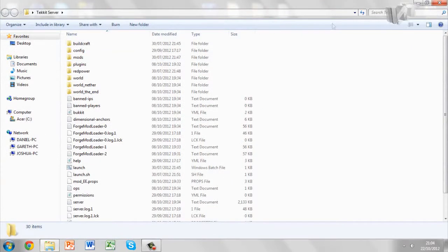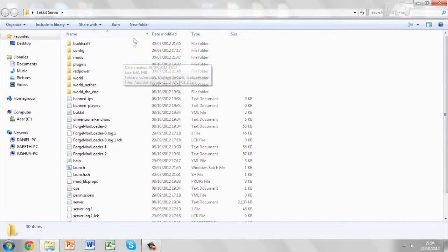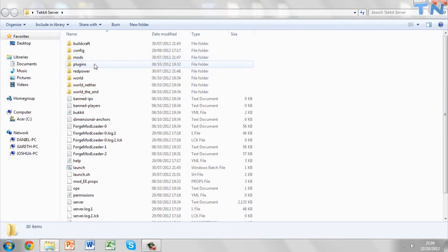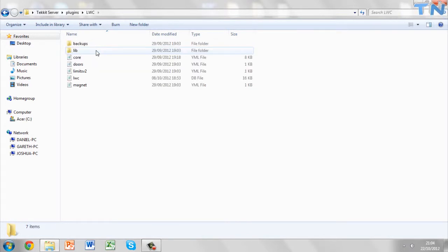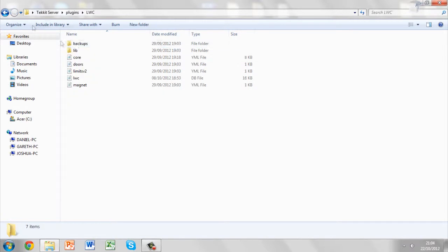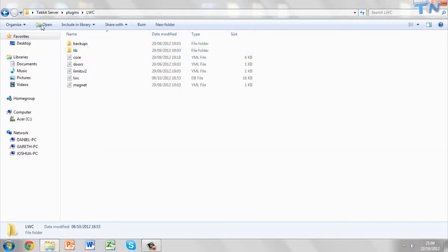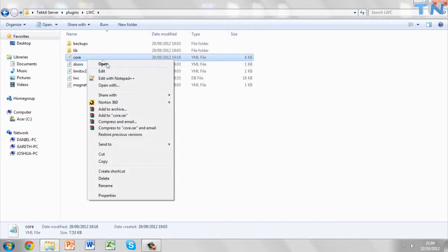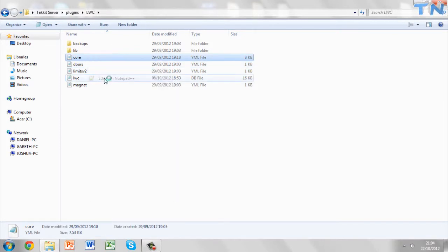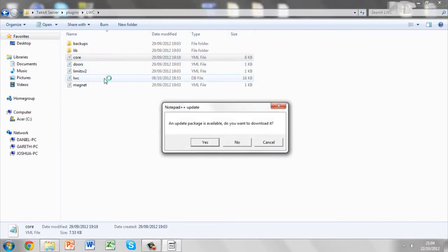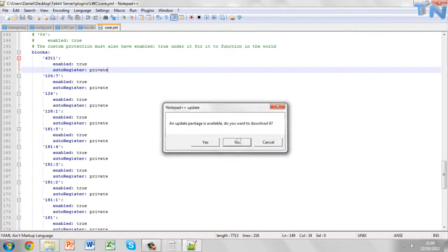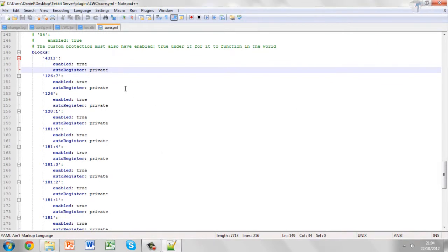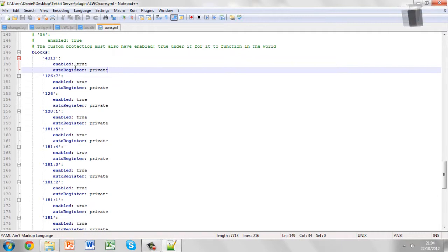So if you want to open your Techit server folder and then go to your plugins, go to the LWC file. Make sure you've installed the plugin, then run the server and then stop the server and then you get all of this. And then we're going to open it up with Notepad++. There will be a link in the description. It's really simple to install and easy to use.